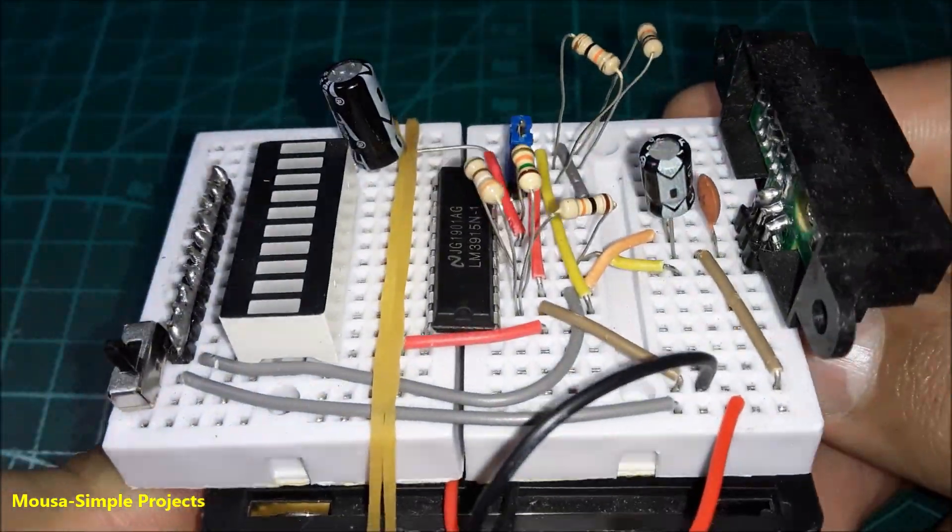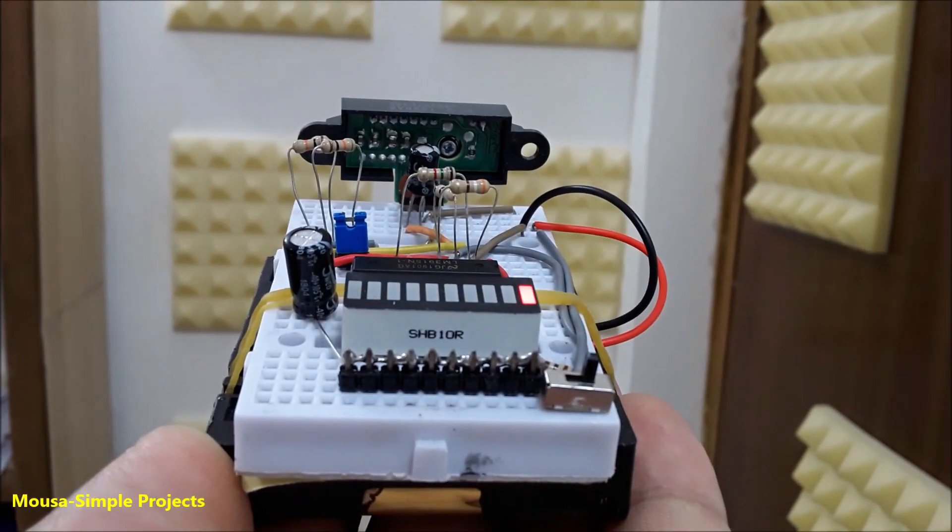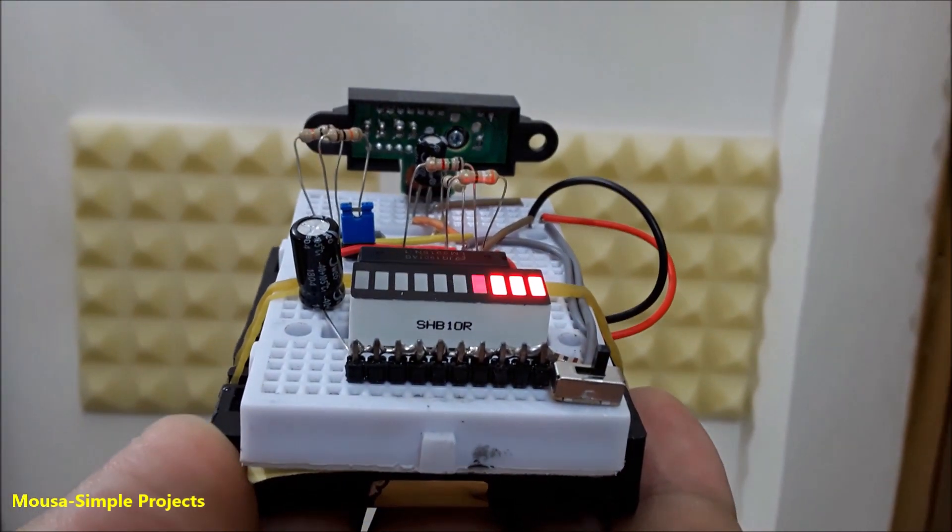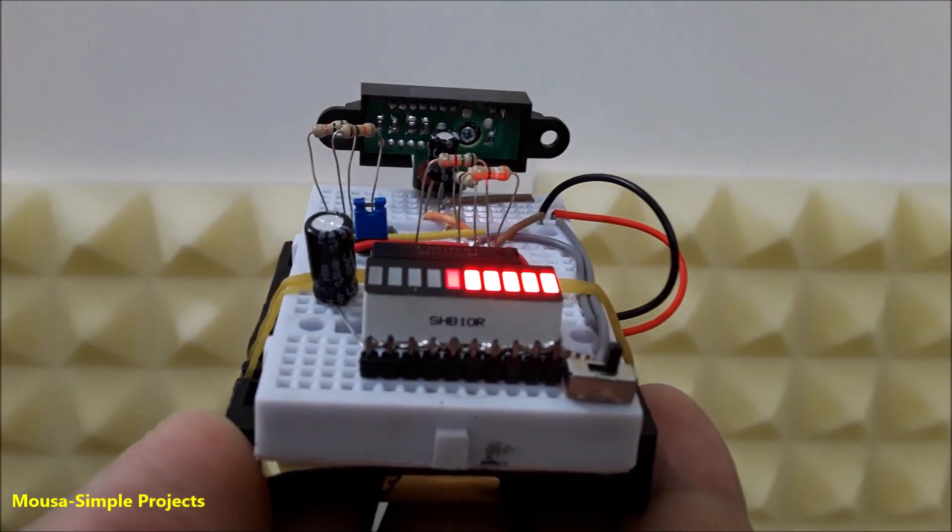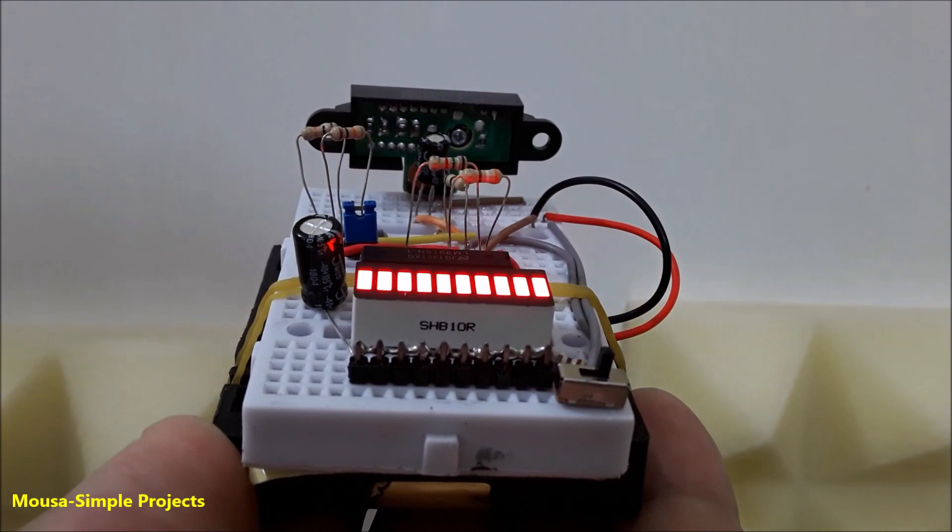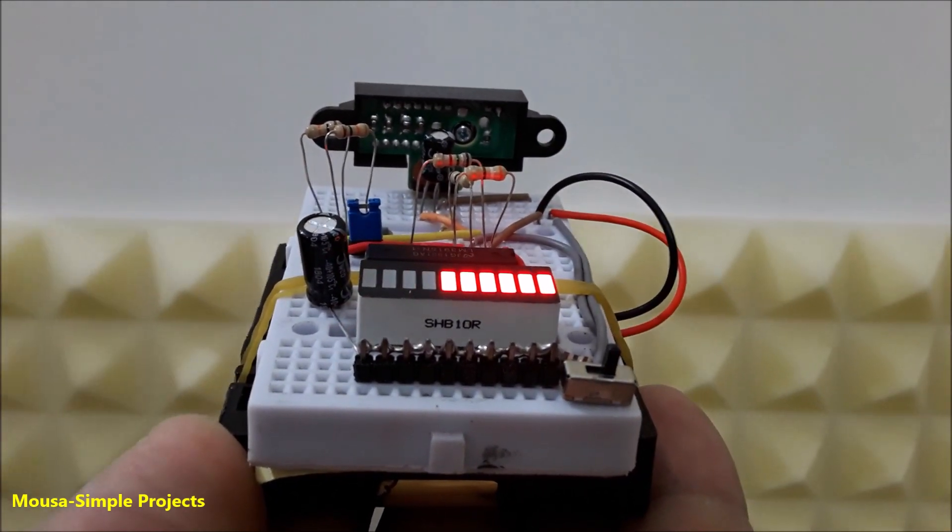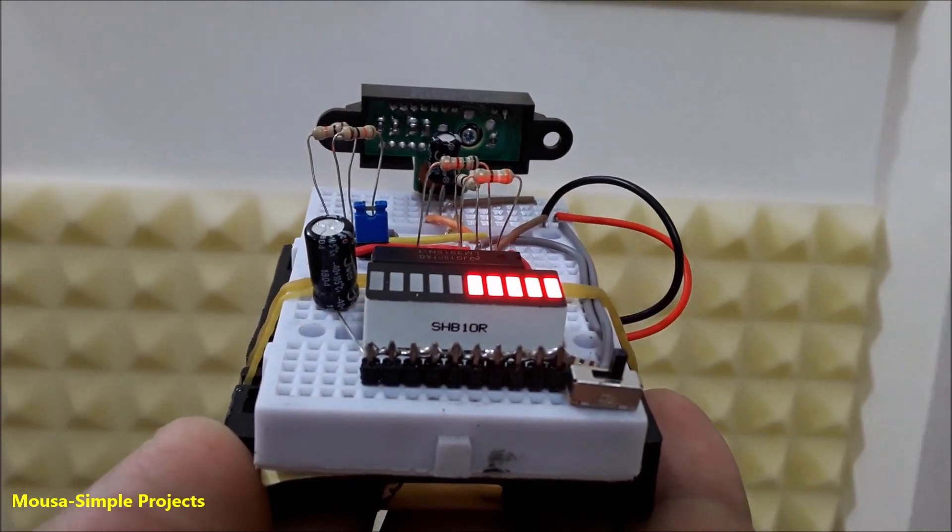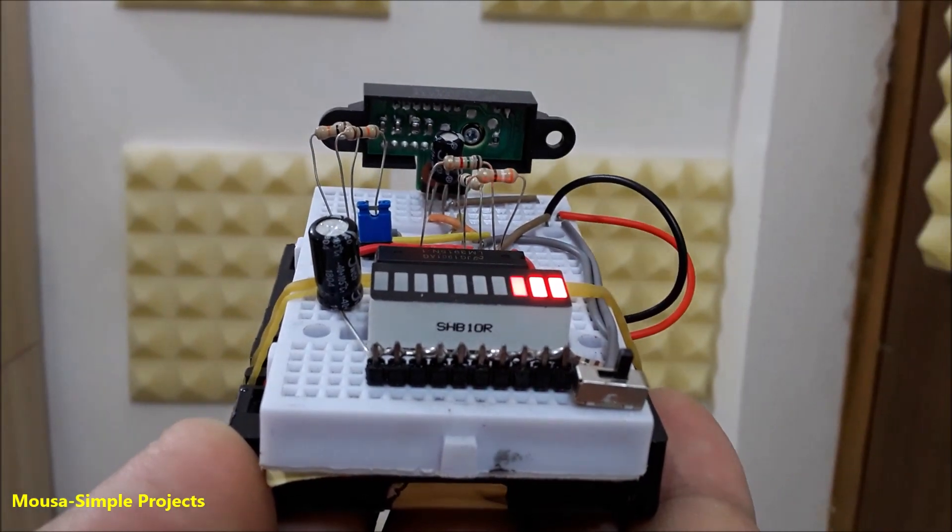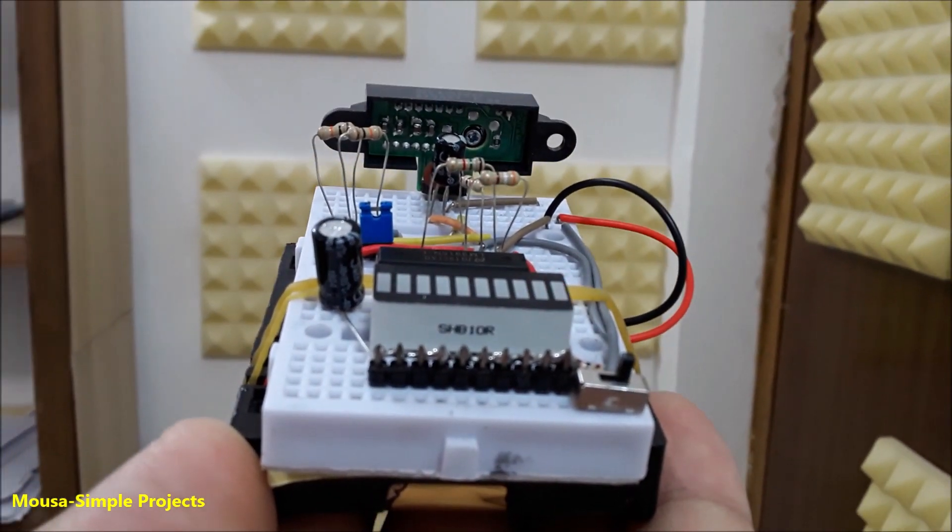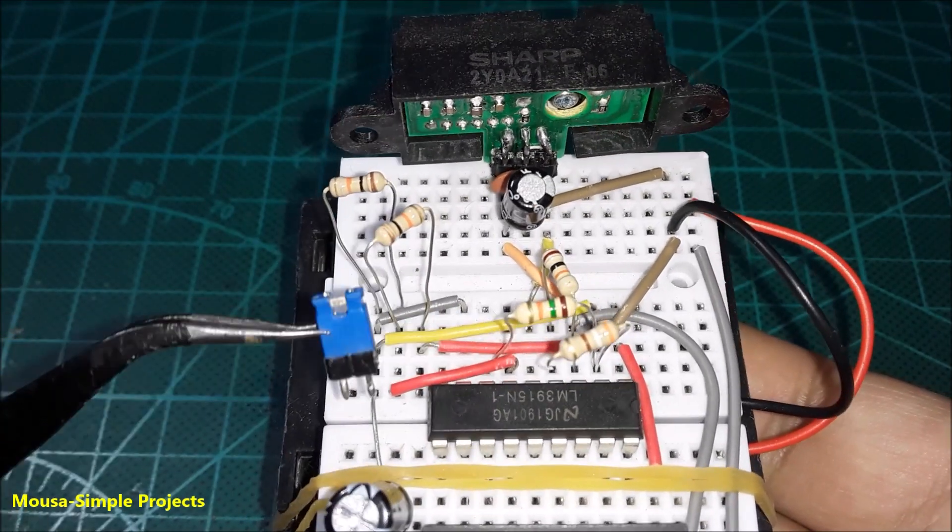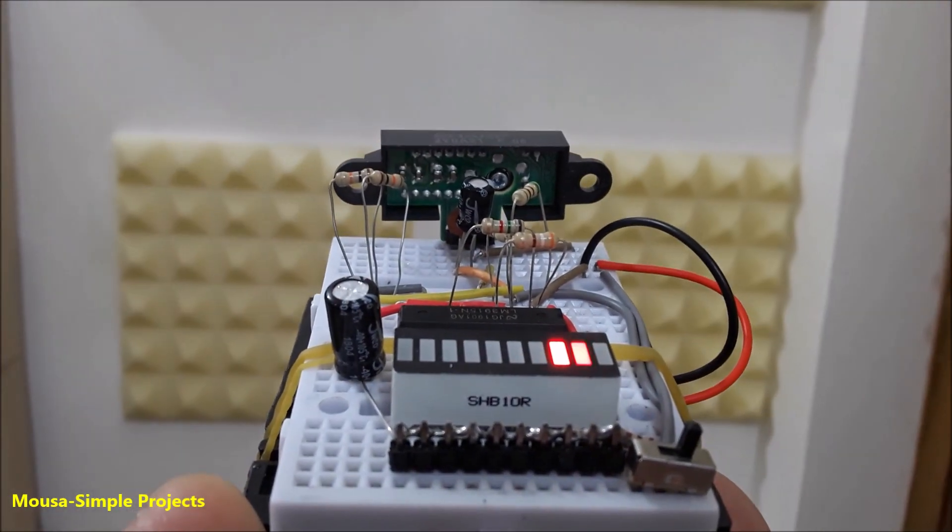By disconnecting pin number 9 from VCC, you can activate the dot mode.